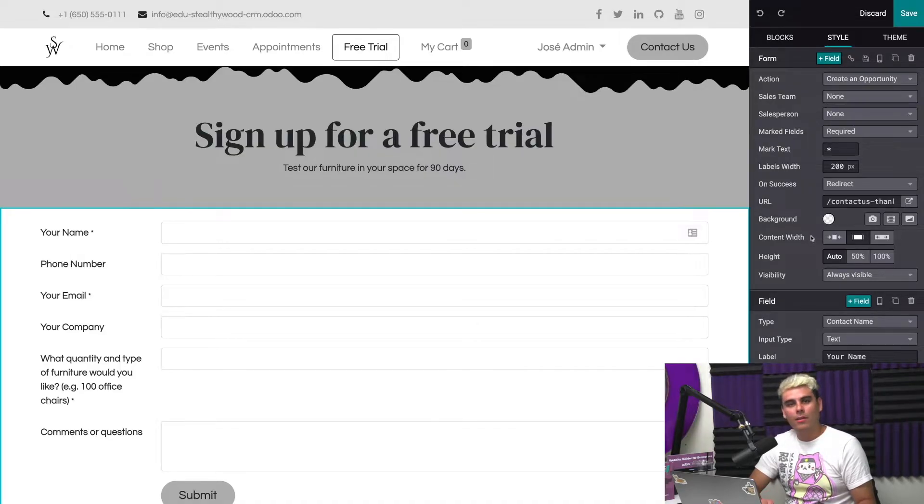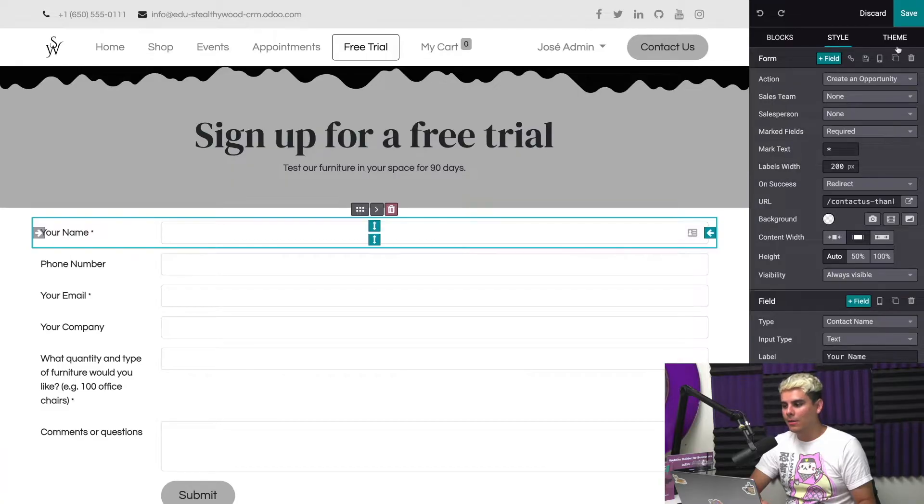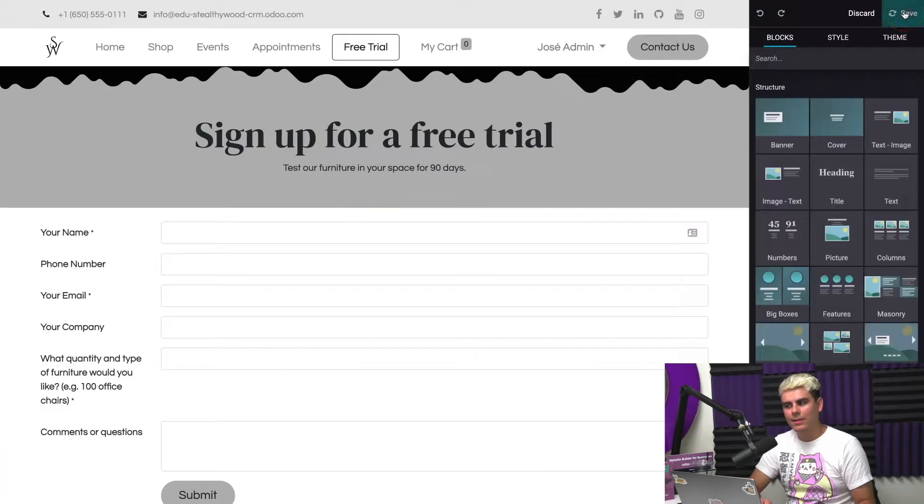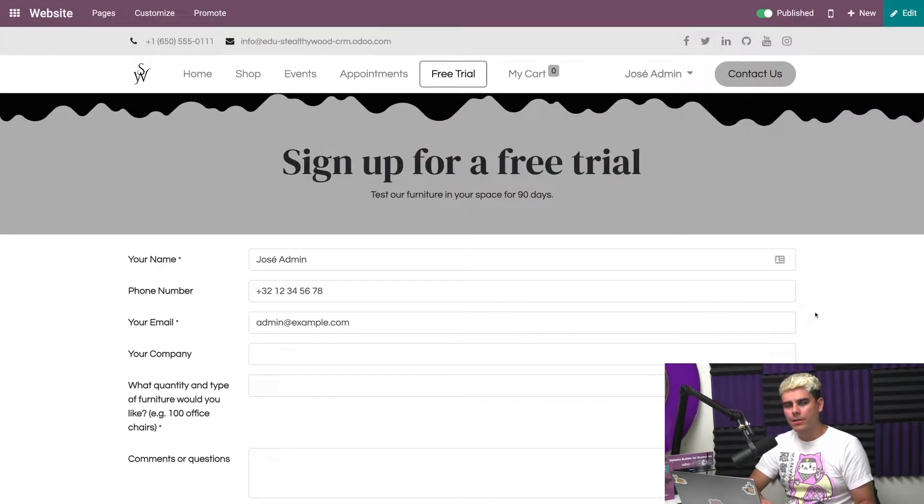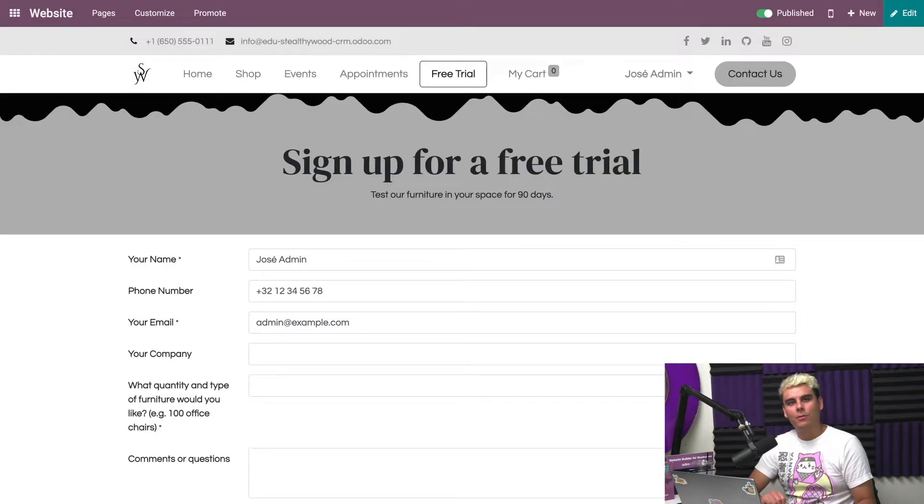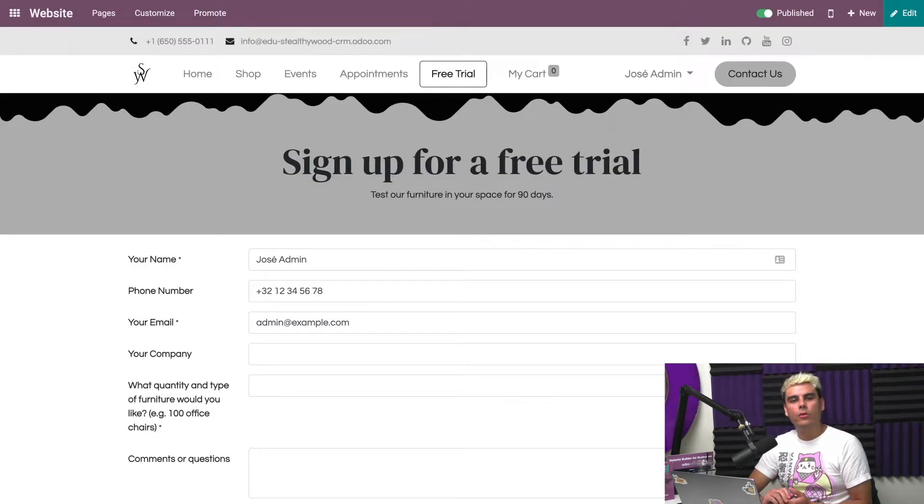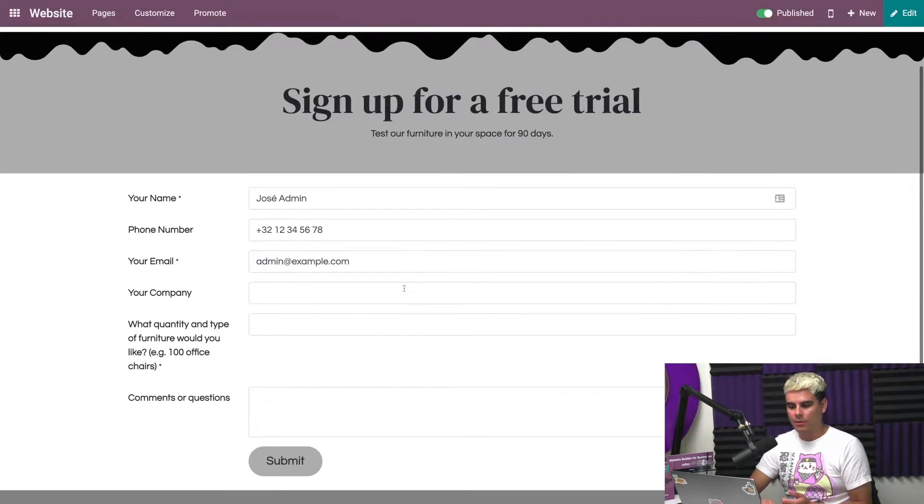In our case, we want to change action. What we want to say here is what's already selected, which is create an opportunity. This tells Odoo to automatically create a lead whenever someone fills out this form. So everything looks good here, so we'll hit save.